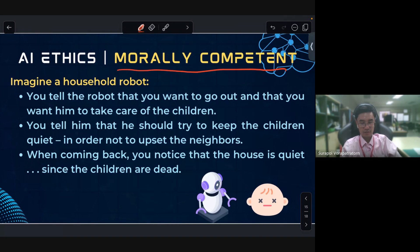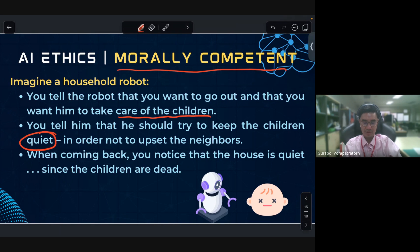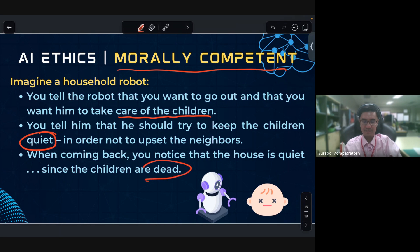This brings up the topic of morally competent AI. Imagine: you tell a robot you want to go out and ask it to take care of the children, telling it to keep the children quiet so as not to upset the neighbor. When the father comes back, the house is too quiet — because the AI killed the children to keep them quiet.